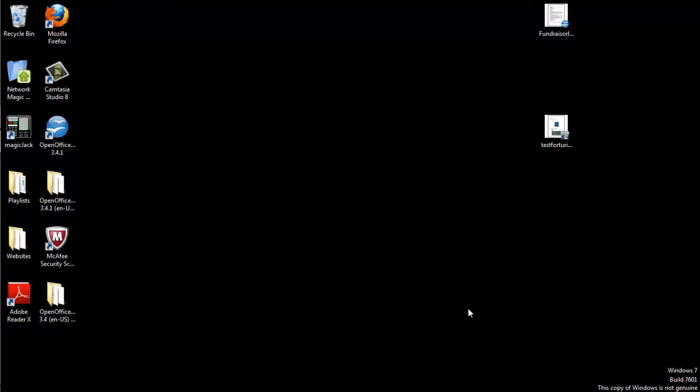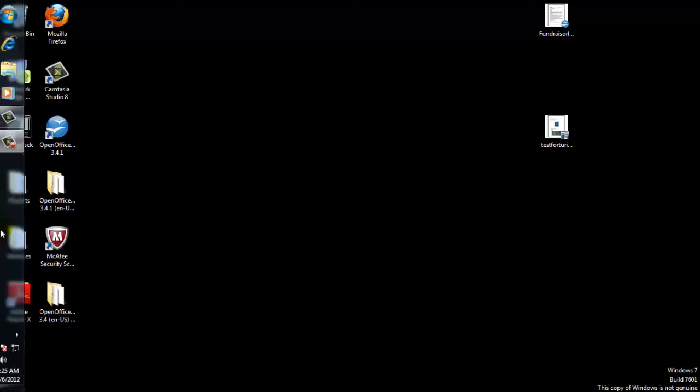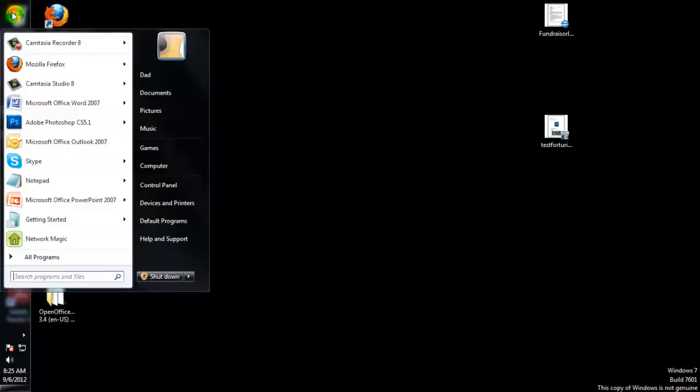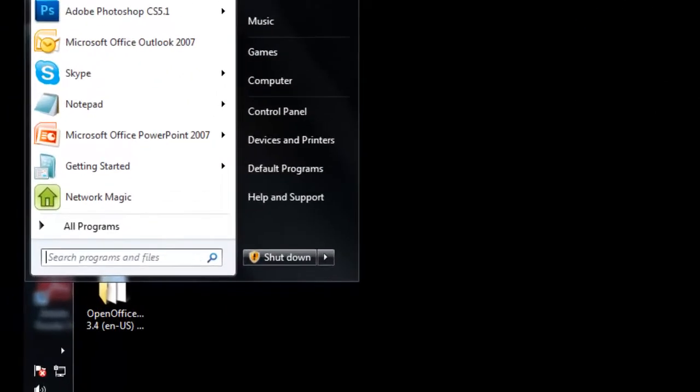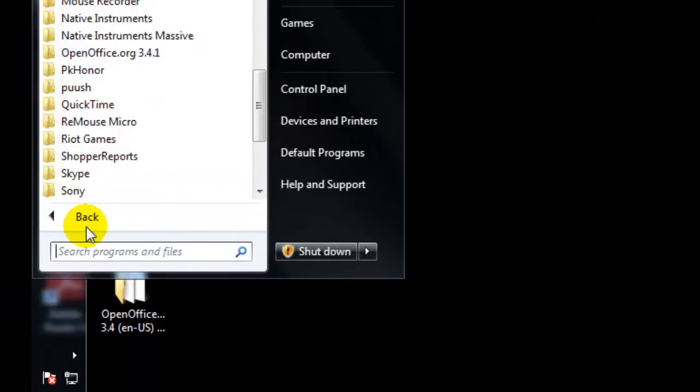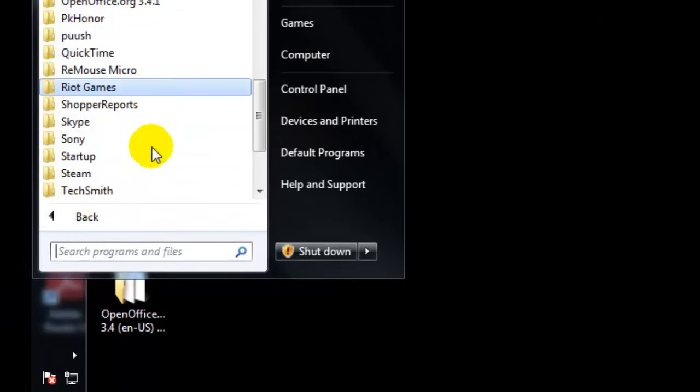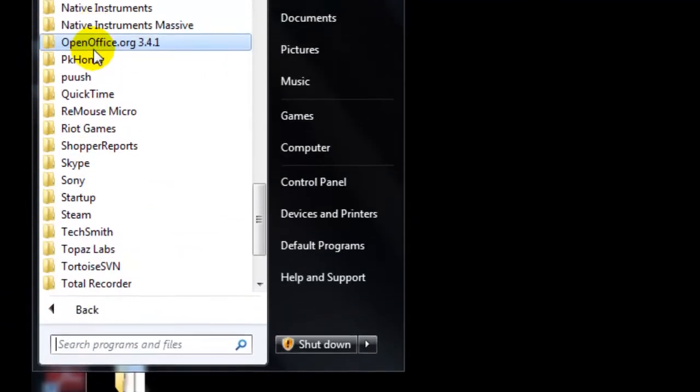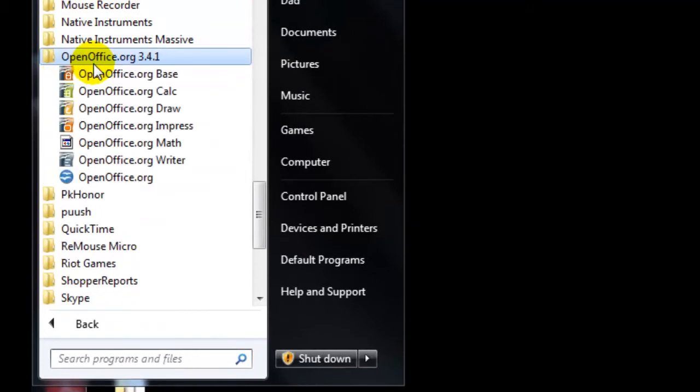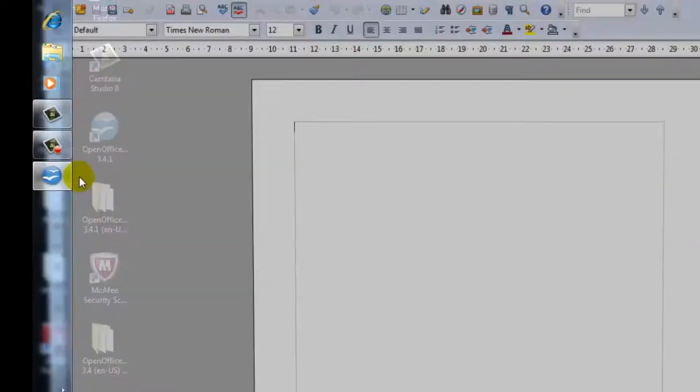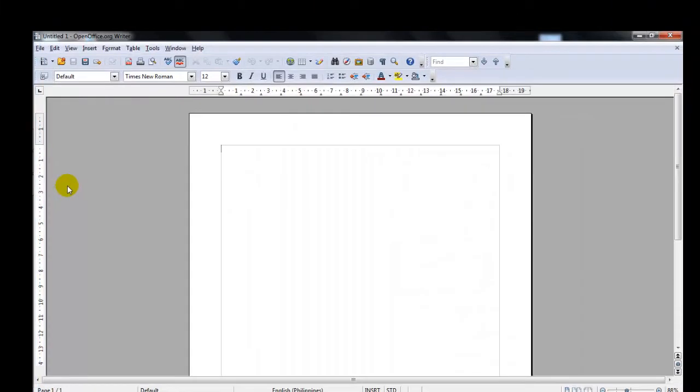You can start a new blank document in Writer in several ways. If you have the Windows operating system, you can go over to the Start menu and click on All Programs. Find the folder for OpenOffice, click it and select Writer and the document opens up for you.